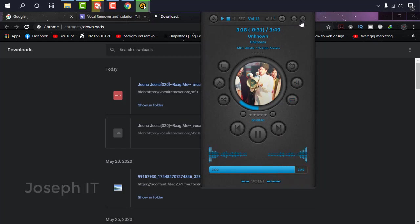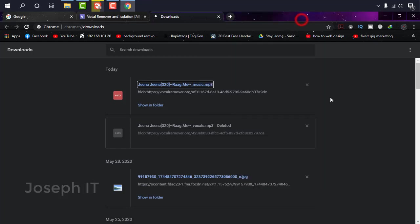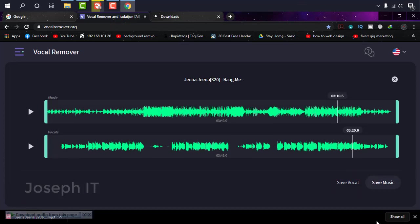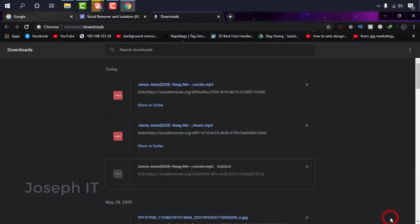No vocals in it. It means it is now karaoke. And if you want to download this vocal, you can also click on save vocal. It will be downloaded too. It's downloaded.